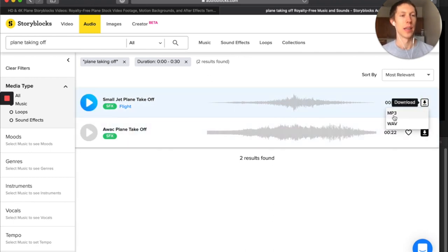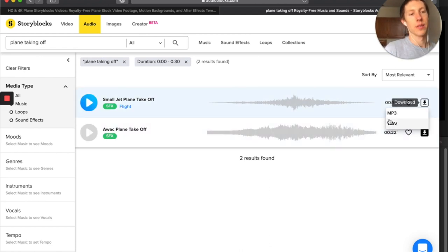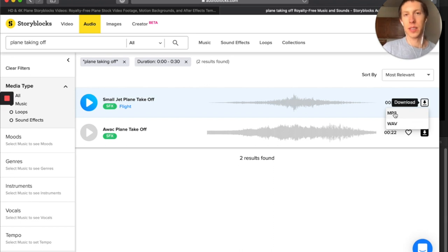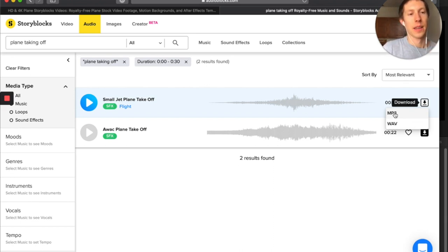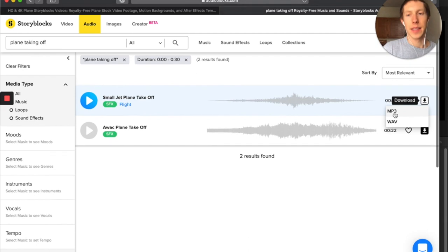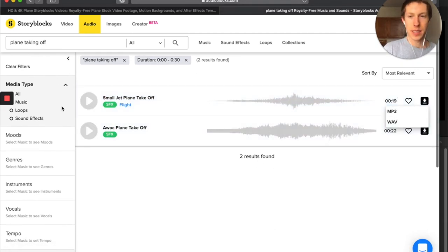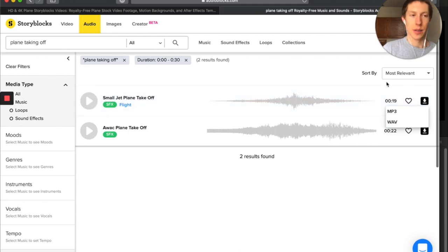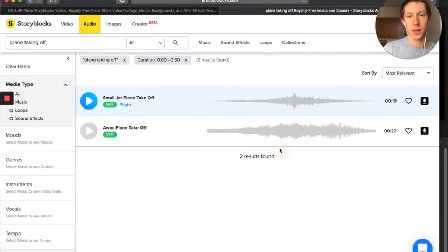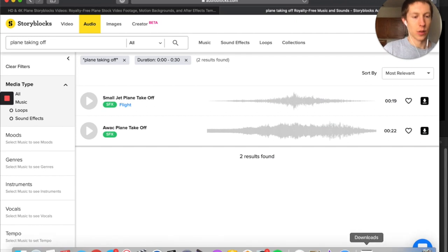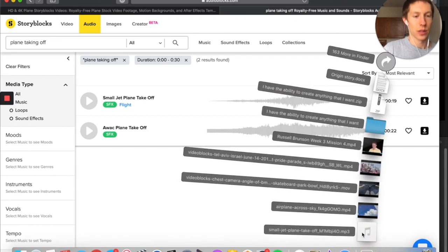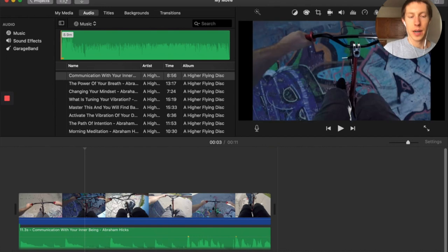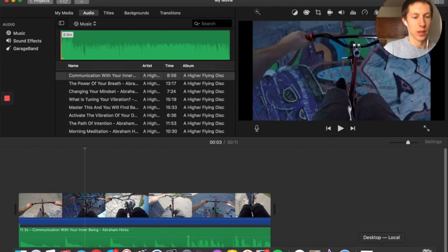If you want to download anything from the audio side of things, you just click on download and you can do MP3 or WAV. I use MP3 just because it's faster, but WAV is going to be higher quality. I don't think you're really going to be able to hear the difference in these types of headphones. But that's basically how I use Storyblocks to build my projects. Let's say we wanted to bring this sound effect in. We would just click download, MP3, click allow, it downloads into our downloads folder.